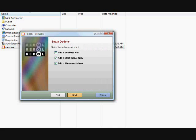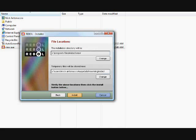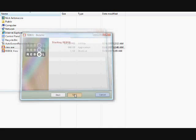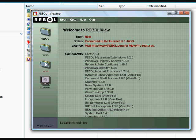You can accept all the defaults. You can add icons if you want or not. And that'll bring you to the REBOL View top.